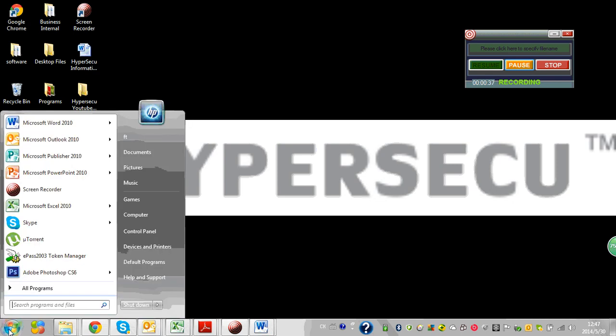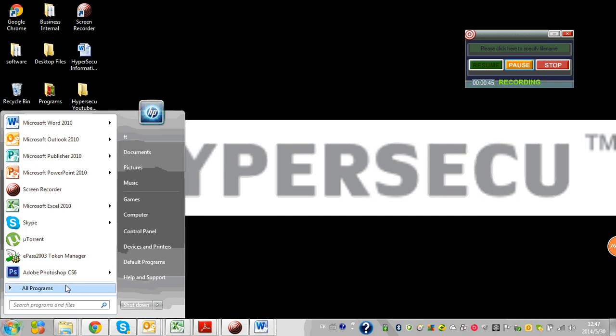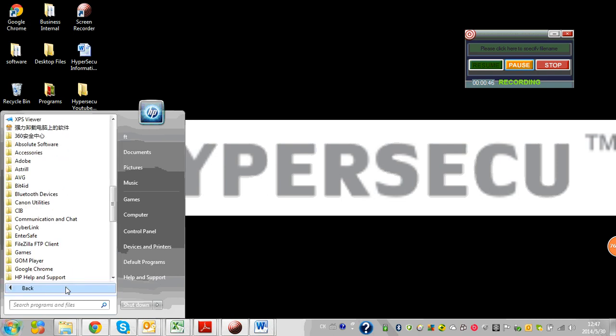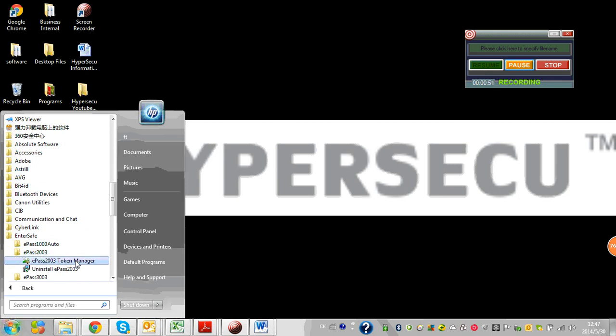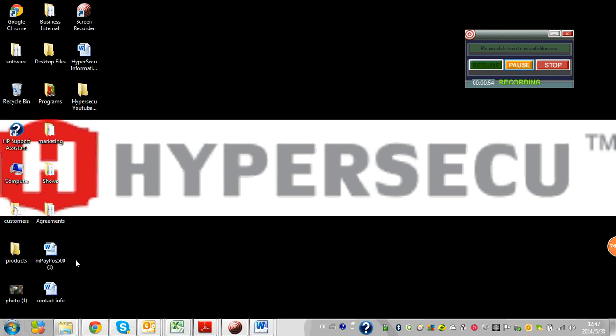You're not sure how to do this, so what we do is go to the EPAS 2003 token manager. If you do not see this token manager here, click on All Programs, go to EnterSafe, EPAS 2003, EPAS 2003 token manager.